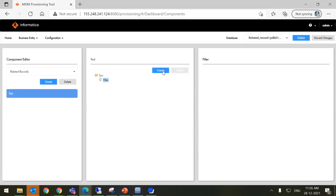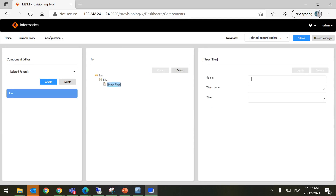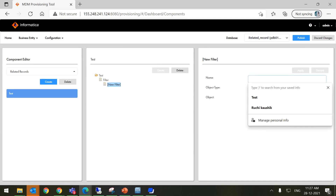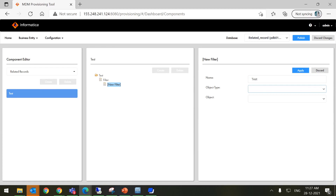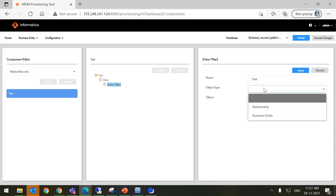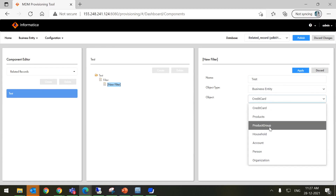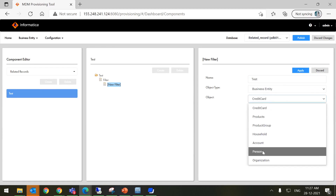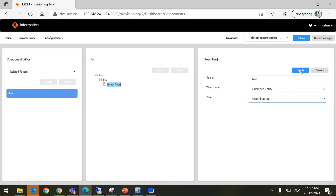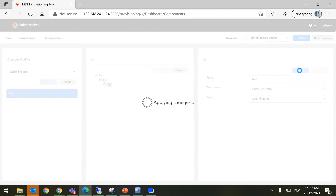Now click on the Filter part and Create Filter. Give a name — I am giving here 'Test'. For Object Type, I am selecting Business Entity, whereas for Object, I am selecting Organization. Now apply the changes.